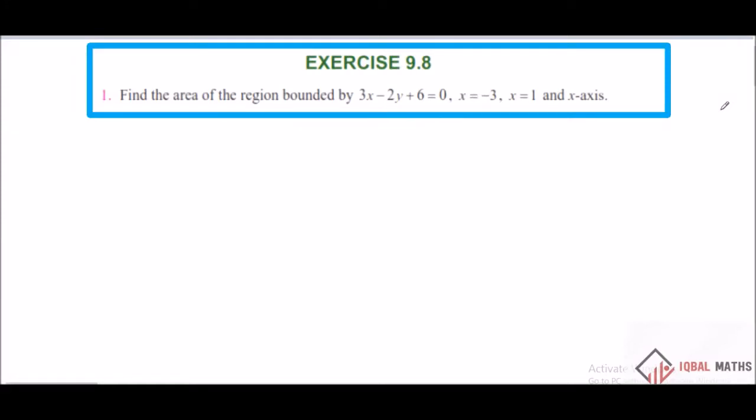Hello students, this is Iqbal. Find the area of the region bounded by 3x minus 2y plus 6 equal to 0, and x equal to minus 3, x equal to 1.